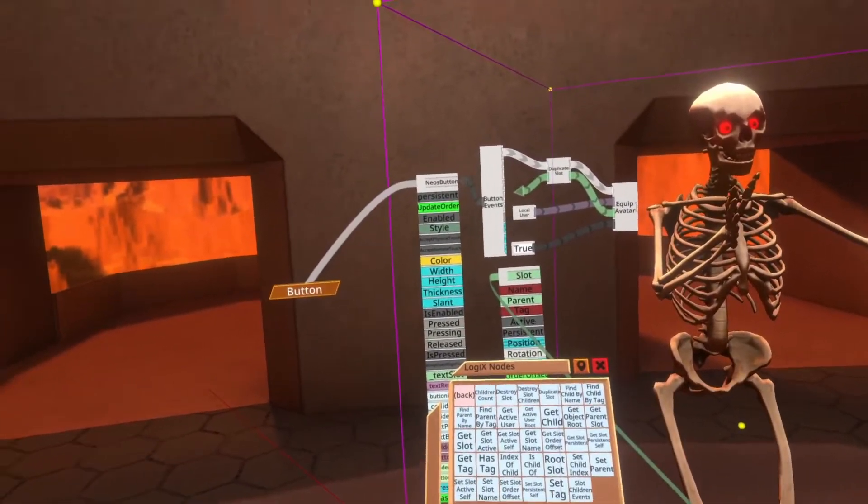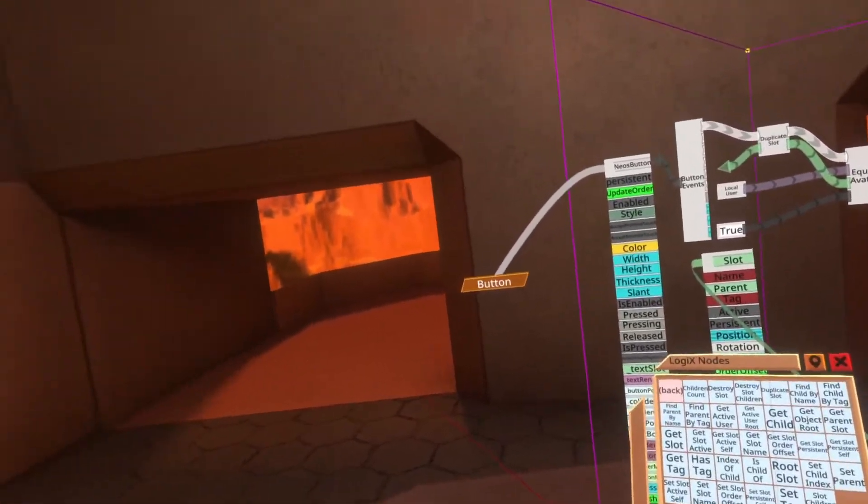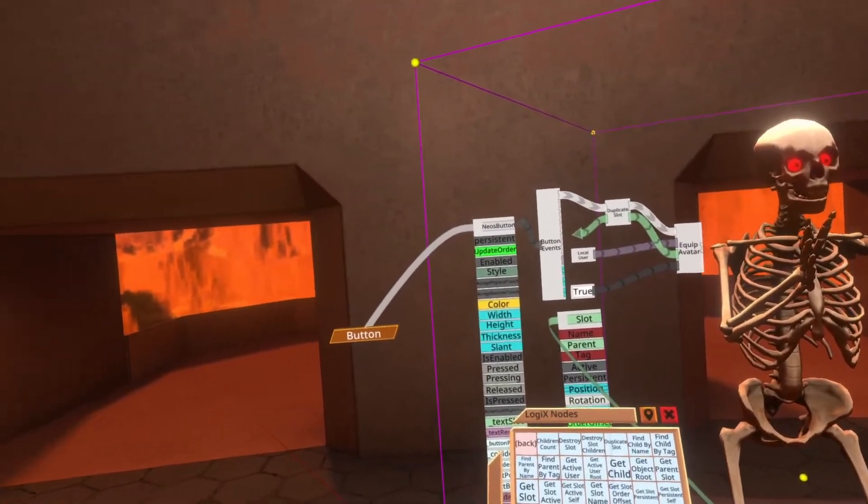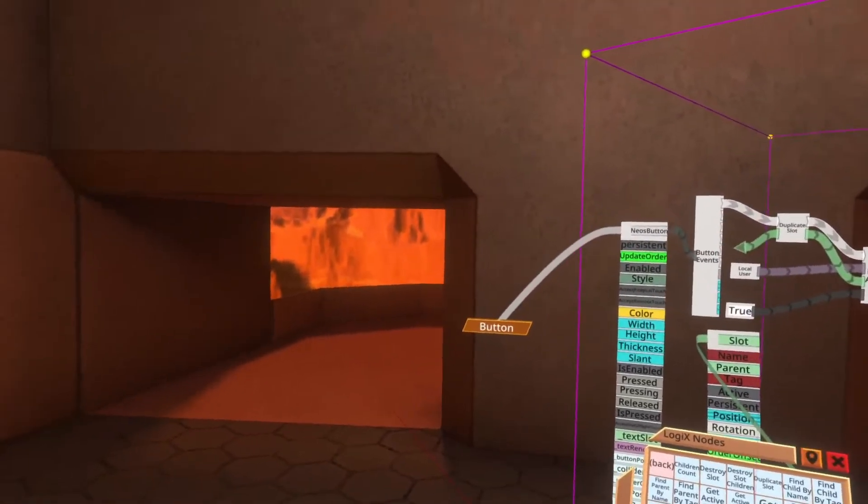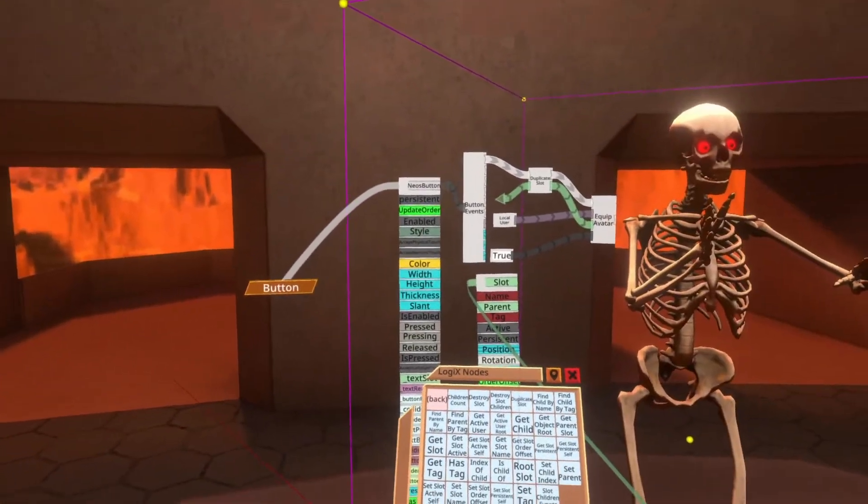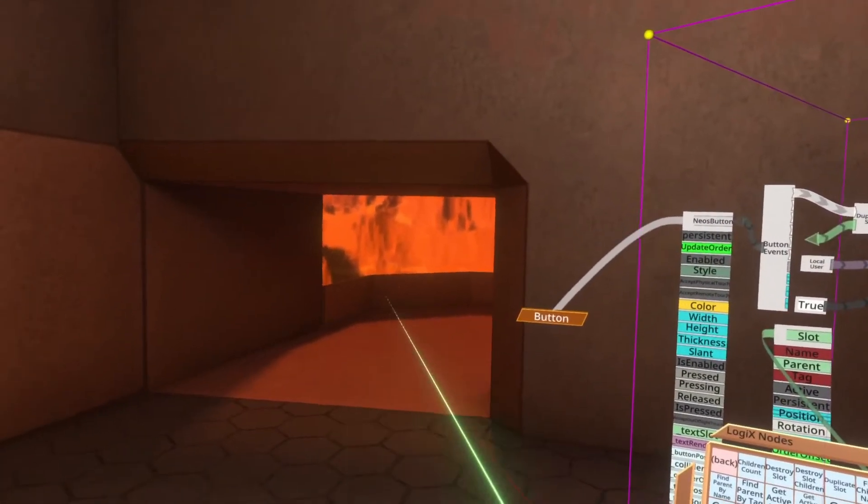So that is equipping an avatar with a button. I hope this is useful. If you have any questions, leave them in the video comments or get back to me another way and I'll get back to you. Bye.